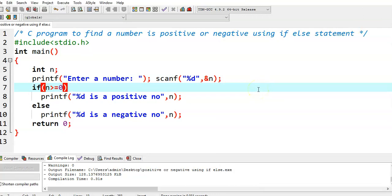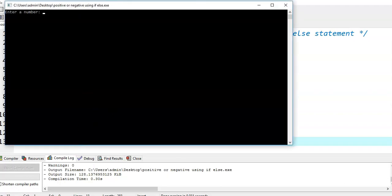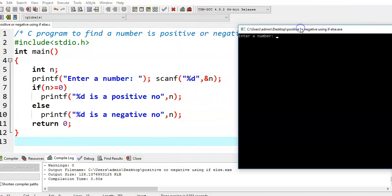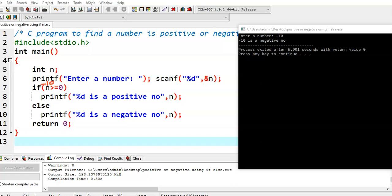Now we run this program for another case — for a negative number. Let us say I am giving minus 10. Then we are getting output: minus 10 is a negative number. Why? Because here n value is minus 10. Minus 10 is not greater than or equal to 0, so the condition is false. The control enters into the else block and that statement is executed: minus 10 is a negative number.